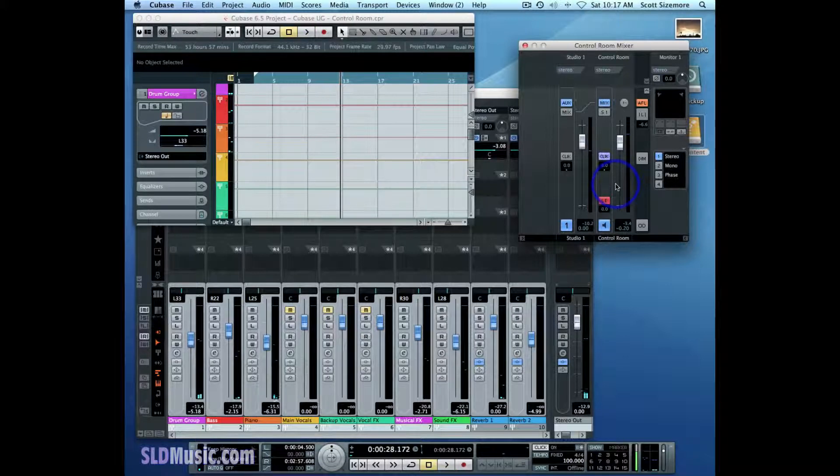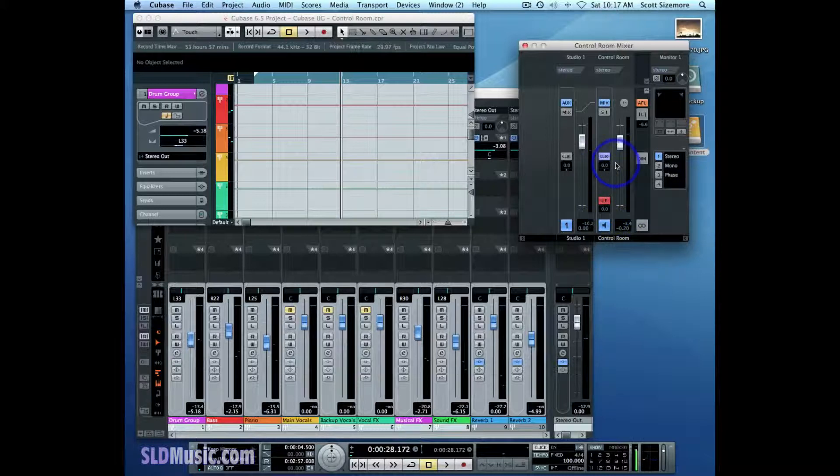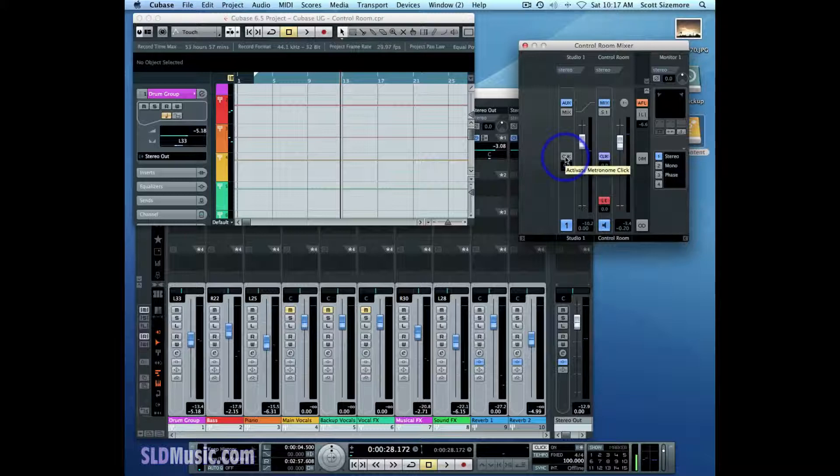But if you'll notice, I'm the only one hearing the click. The control room channel is the only one that's got the click activated. The person in Studio One with the piano does not hear the click when I've got only this activated here.